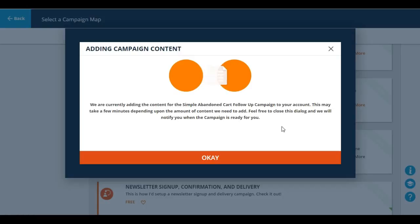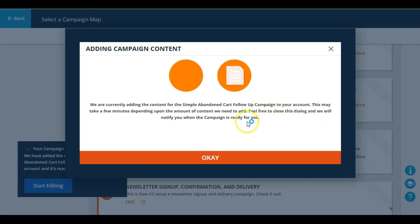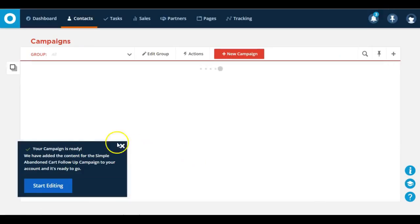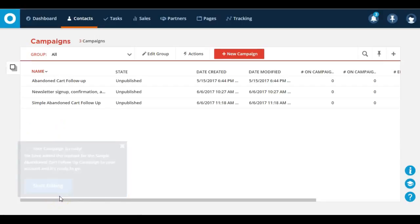This is just more of a notification, so as it says, feel free to close this dialogue and we will notify you when the campaign is ready. As you can see right here, there is my notification. My campaign is ready and I can start editing.